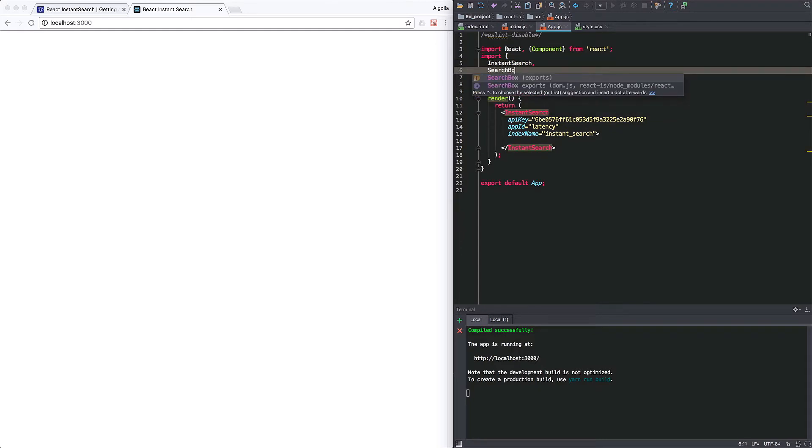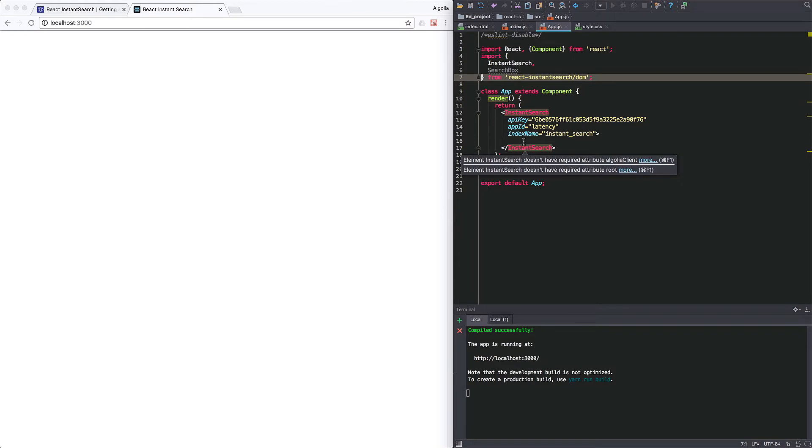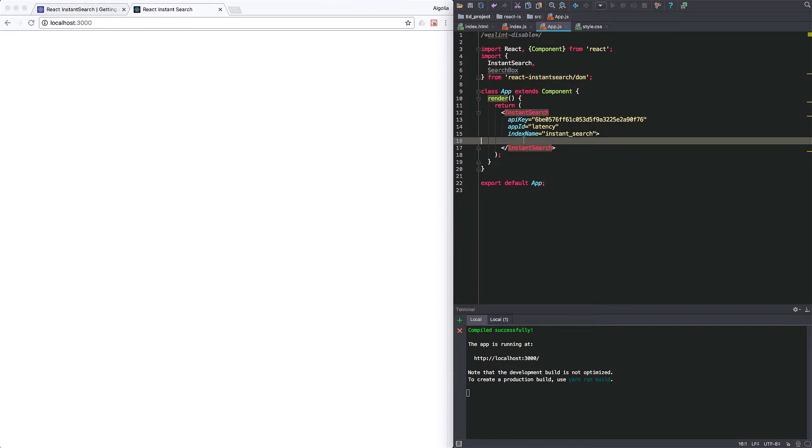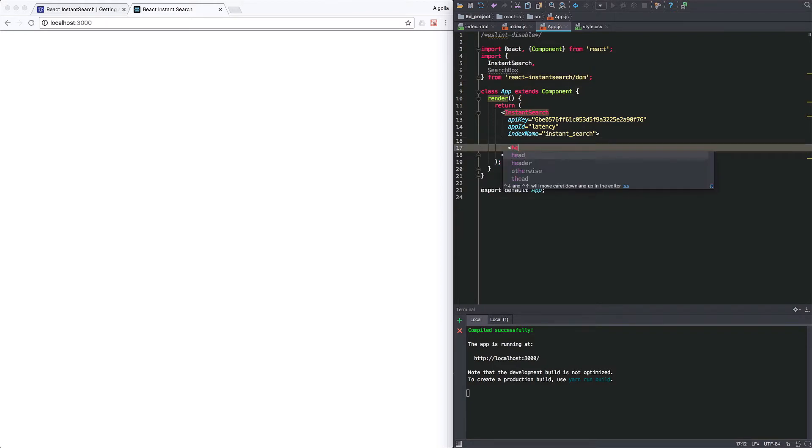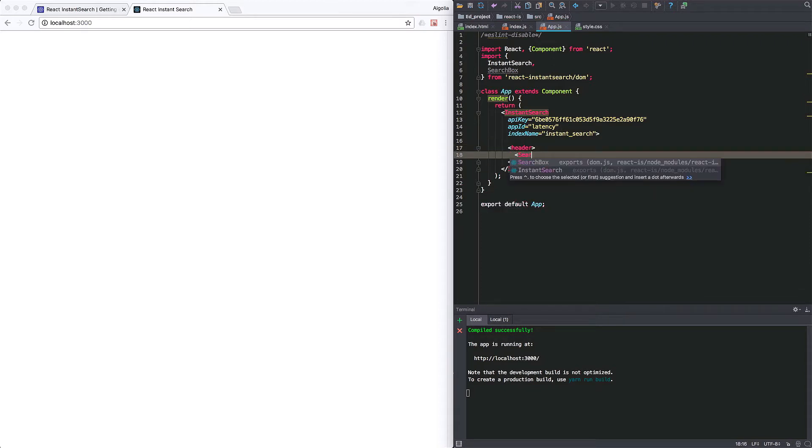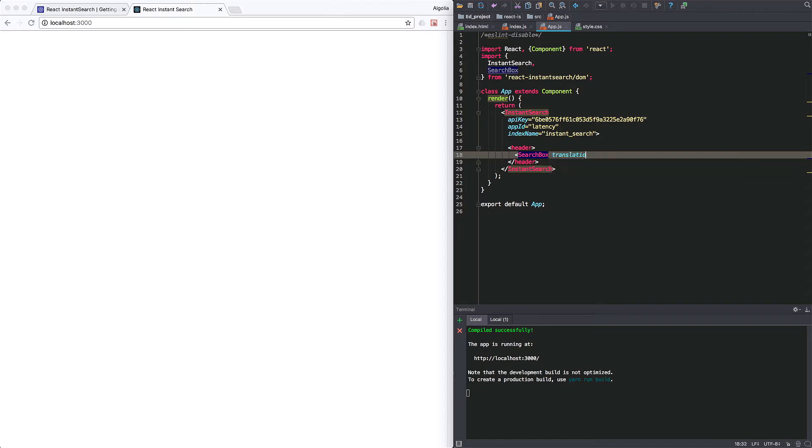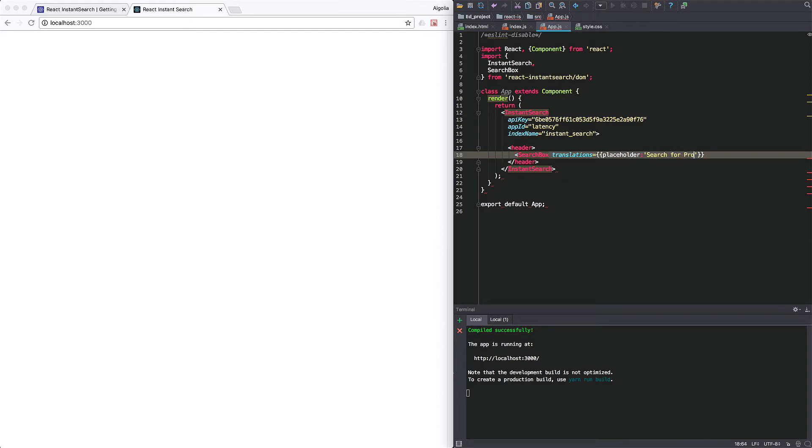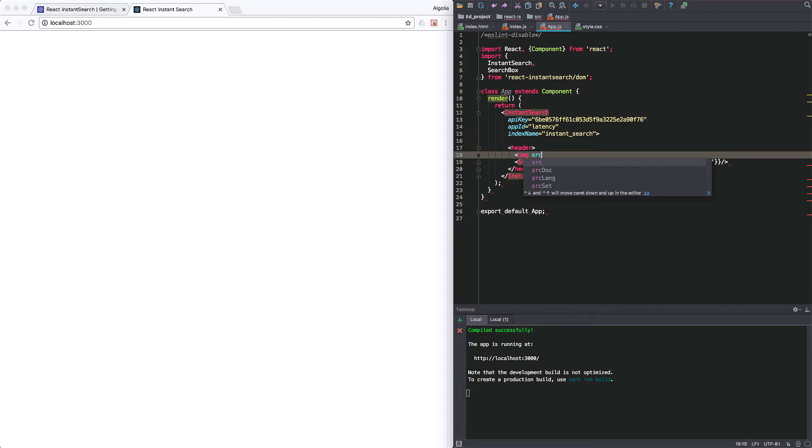So let's move forward and add our first widget. We import the search box component and go back to the render method. This will enable us to add a search box that is plugged to Algolia. And that for each keystroke will perform a query to our servers. Using the translation attribute, we can customize the placeholder text of the search box.